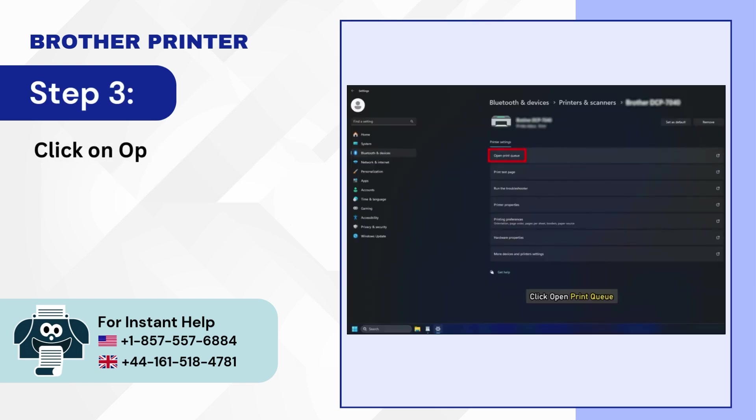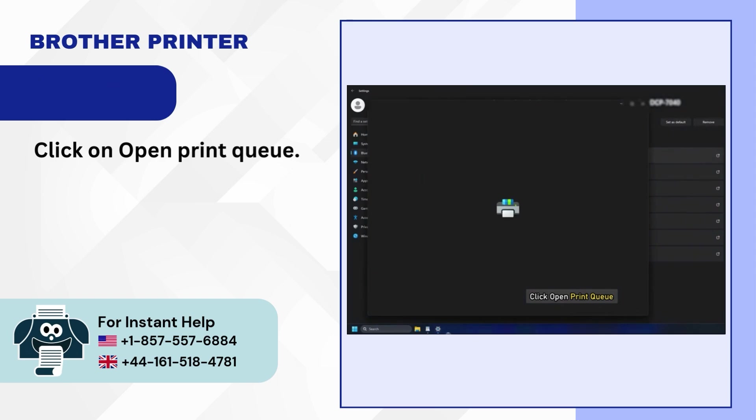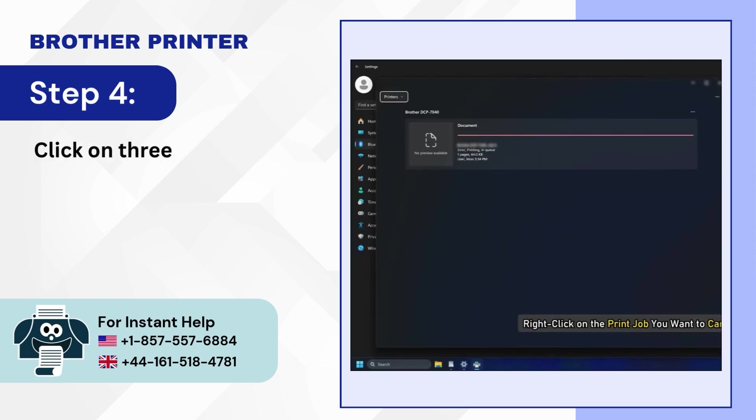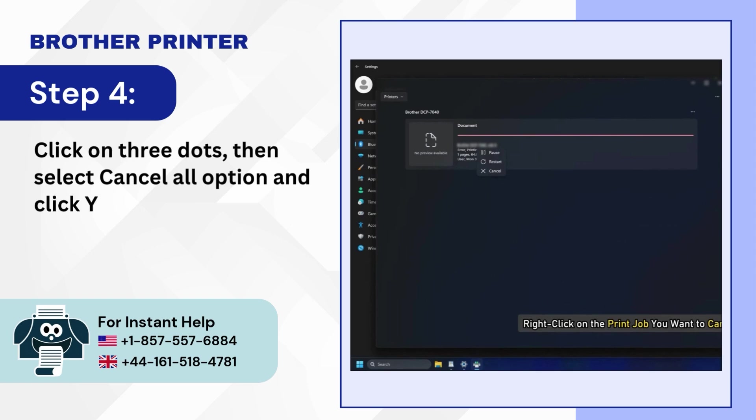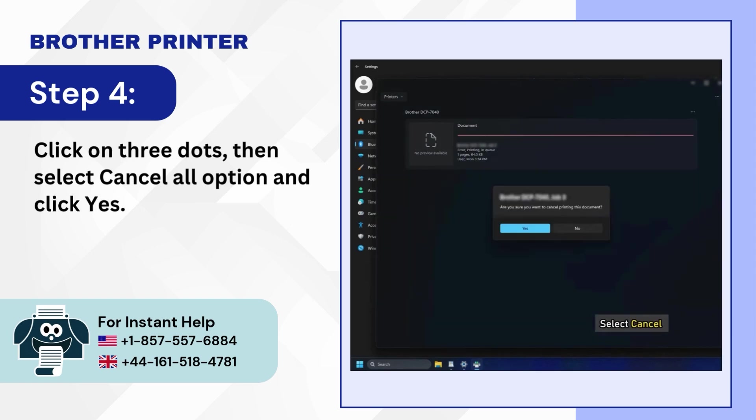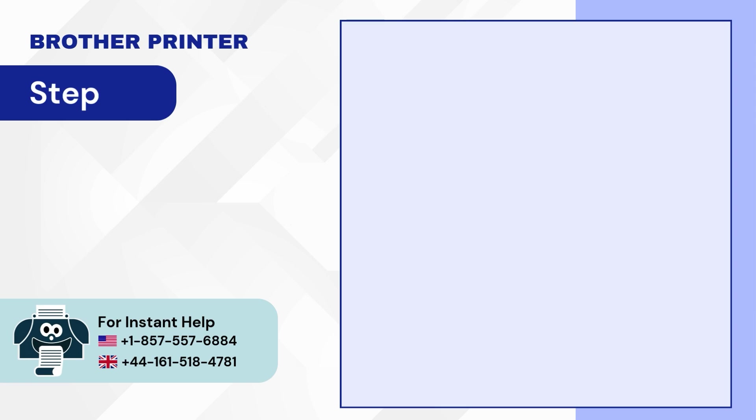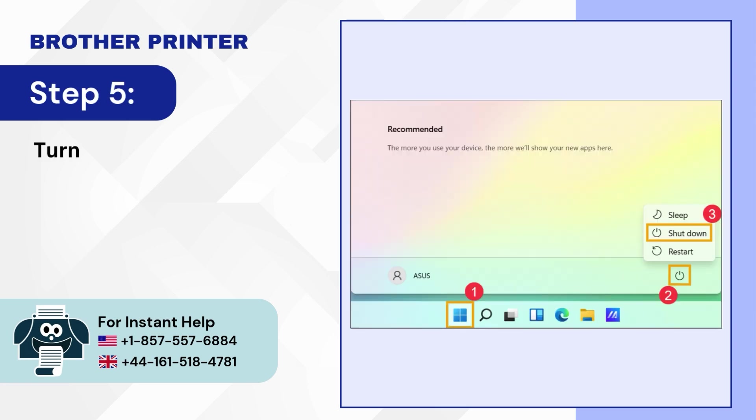Step 3: Click on open print queue. Step 4: Click on three dots, then select cancel all option and click yes. Step 5: Turn off your computer, then turn it on again.